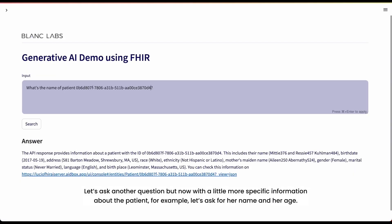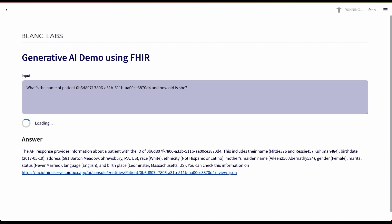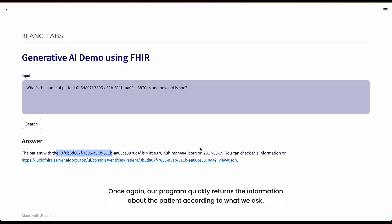Let's ask another question, but now with a little more specific information about the patient. For example, let's ask for her name and her age. Once again, our program quickly returns the information about the patient according to what we ask.